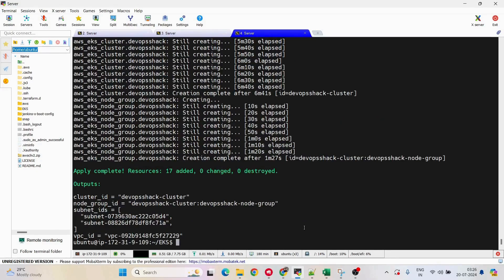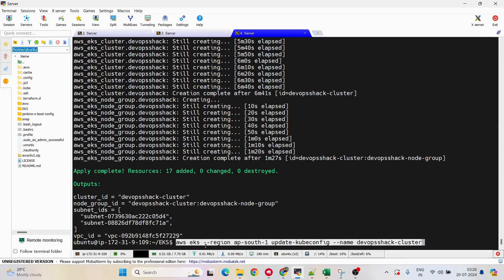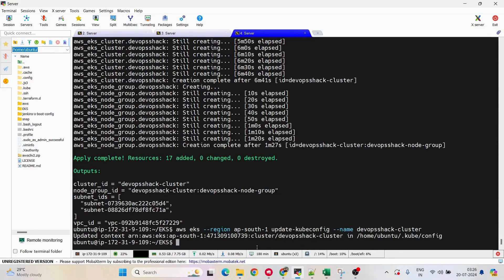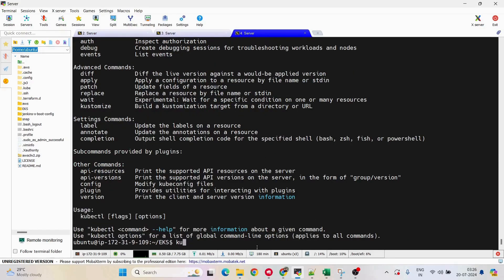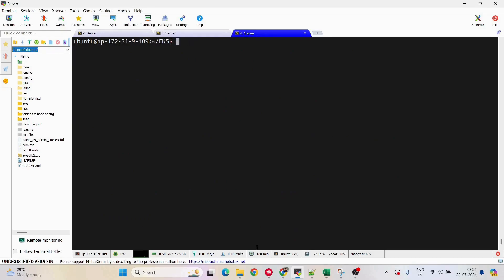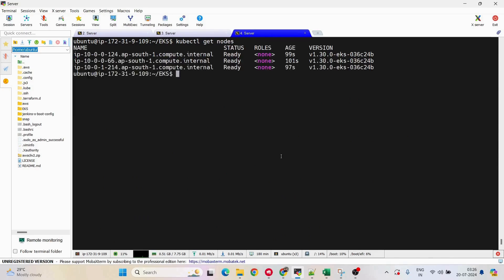The cluster is created. After it's created, run 'aws eks update-kubeconfig' so we can access our Kubernetes cluster from here. Make sure you have kubectl installed on the machine. Now if I run 'kubectl get nodes', you can see we're able to connect to the worker nodes of our EKS cluster.